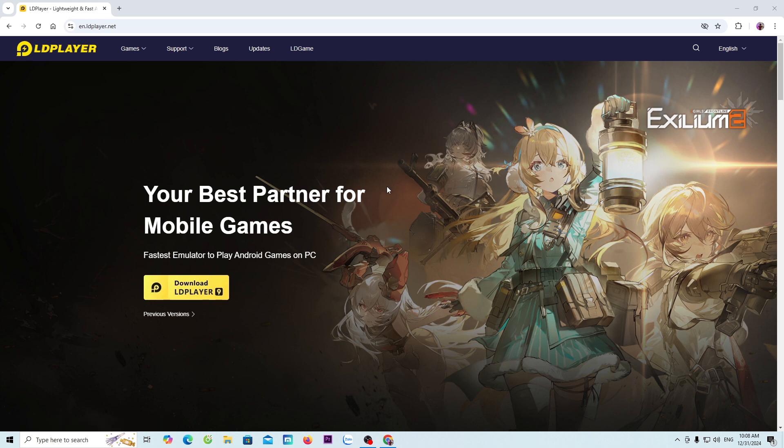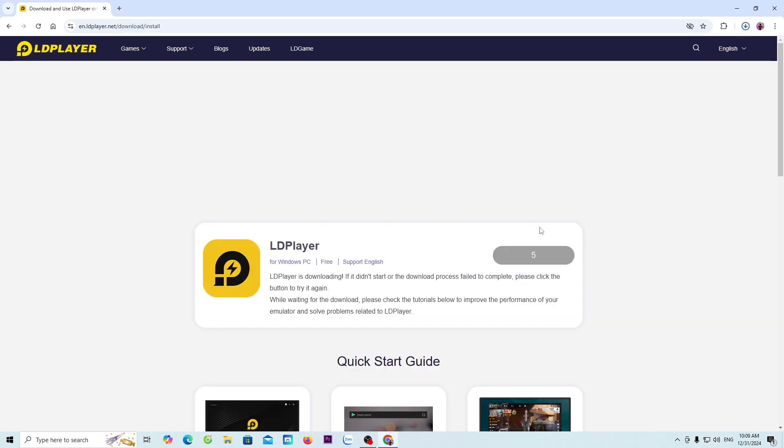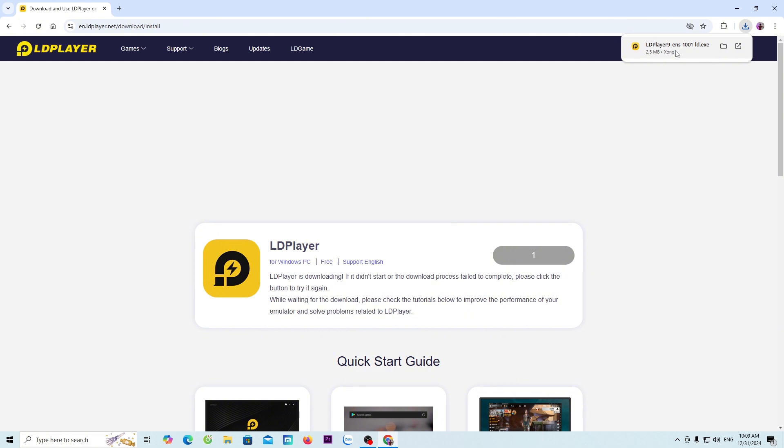Next, everyone will click on Download LDPlayer 9 to download the installer. Once downloaded, everyone will right-click here to proceed with the installation. In case you can't see the LD installer here, it will be in the Downloads folder.